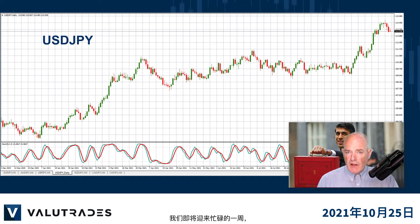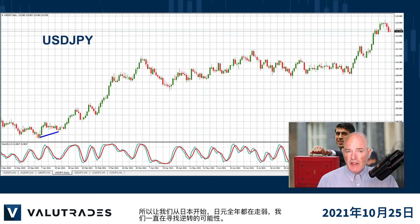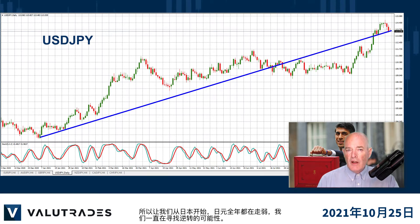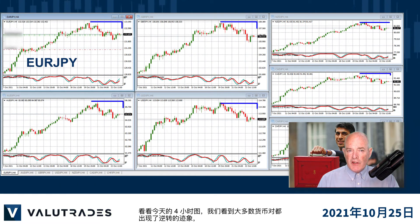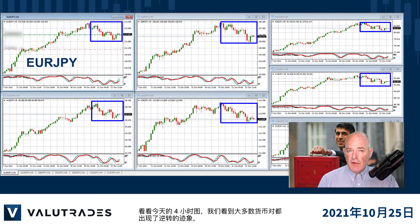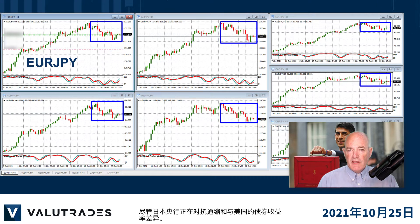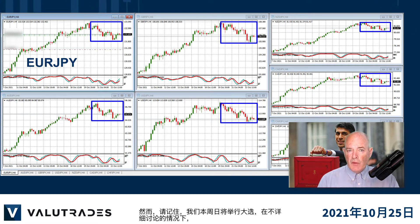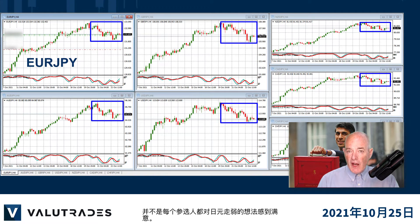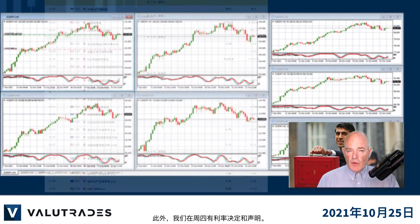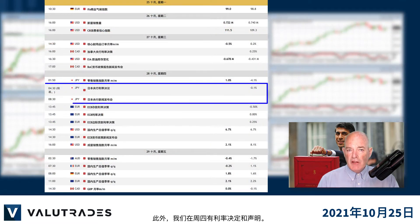We have a busy week coming up, so let's start with Japan where the Yen has been getting weaker all year and we've been looking at the possibility of a reversal. Today's look at the 4 hour charts shows a hint of a reversal on most pairs, even though the Bank of Japan is fighting deflation and a bond yield differential with the United States. Keep in mind that we have a general election this Sunday, and not everyone running is happy with the idea of a weaker Yen. Also, we have an interest rate decision and statement on Thursday.